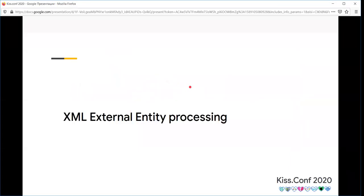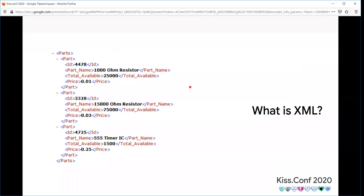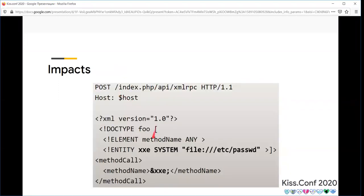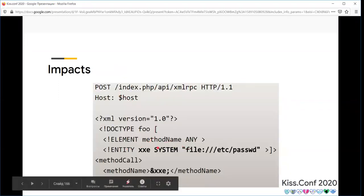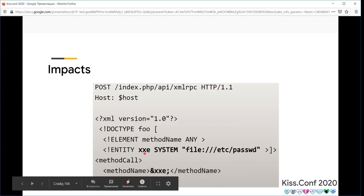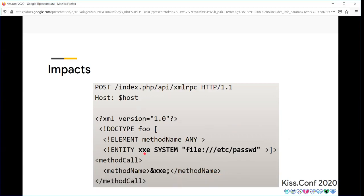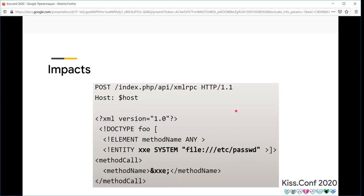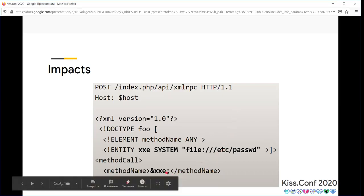XML External Entity processing is another attack vector. What is XML? XML is a markup language which is human readable and parsed by machines. It's a simple data structure. XML has entities which are similar to variables in programming languages. For example, an attacker can use SSRF requests to an entity. The server processes it and the XXE entity retrieves files like the password file.